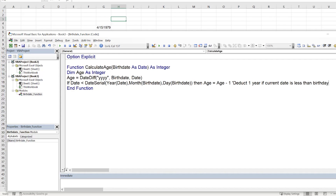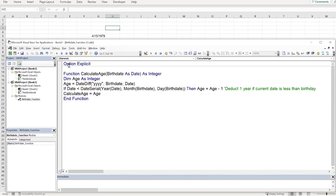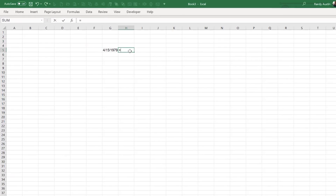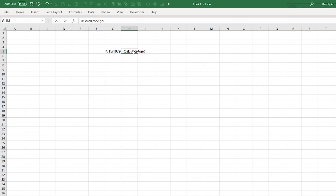If that condition is true, Age = Age - 1. Then we return the result by setting CalculateAge = Age. Let's test this out. I'll enter a date and type =CalculateAge, select the birth date cell, close parentheses, and it returns 45.